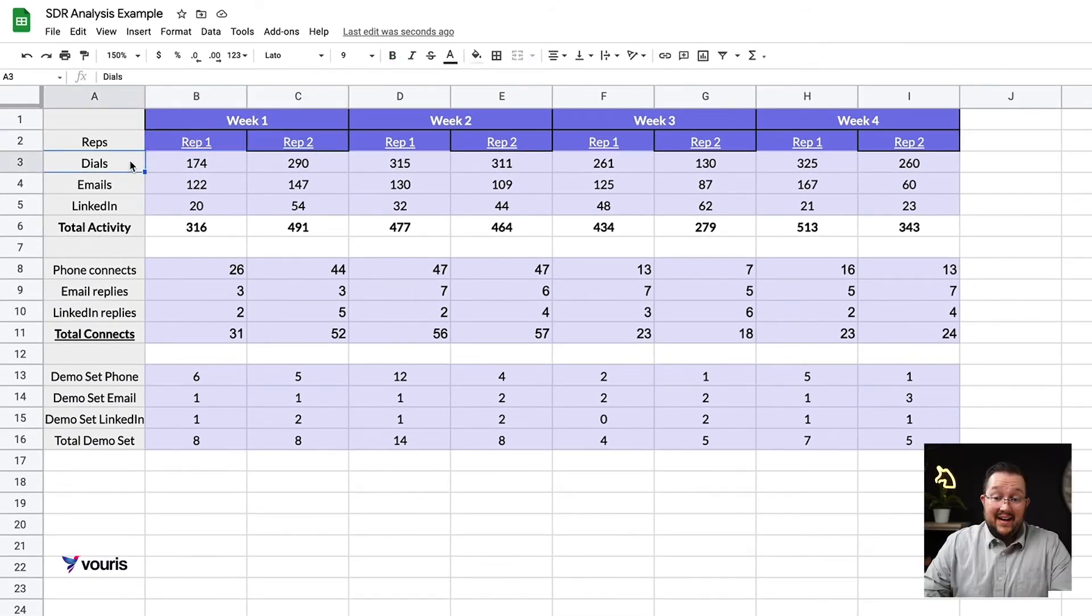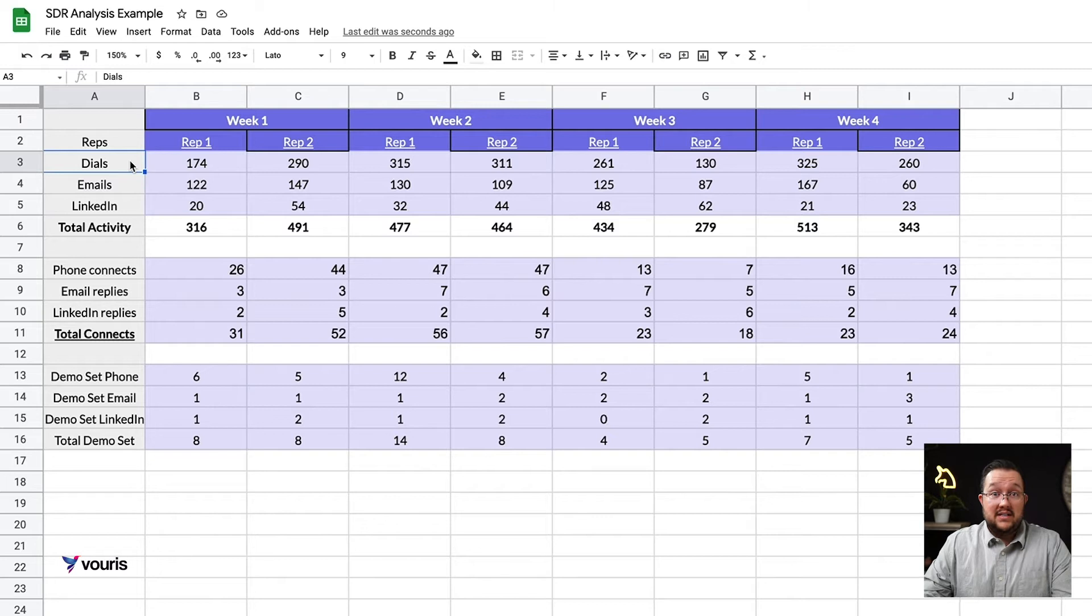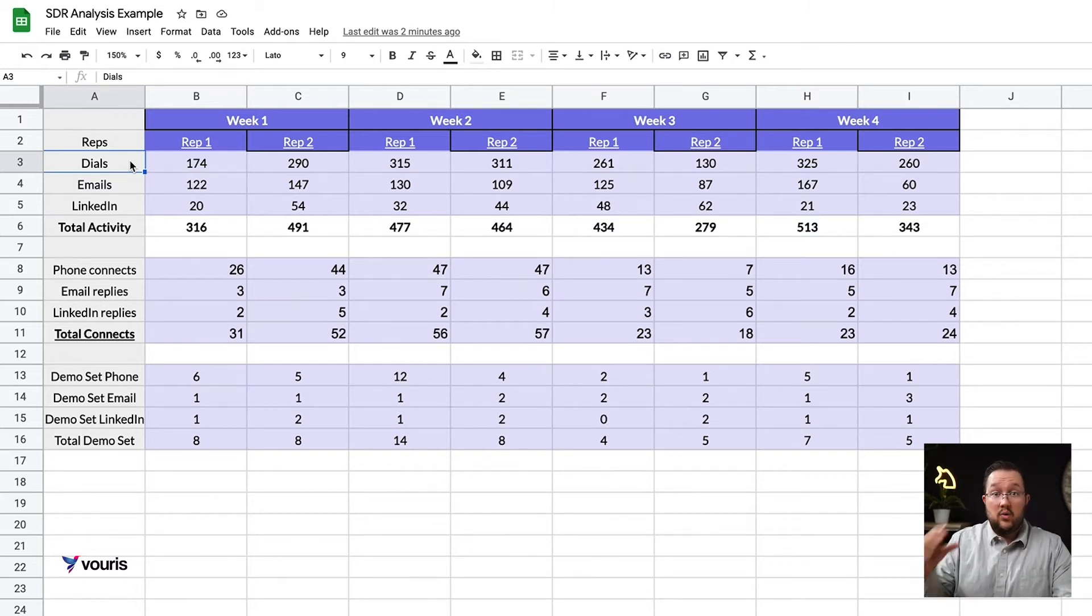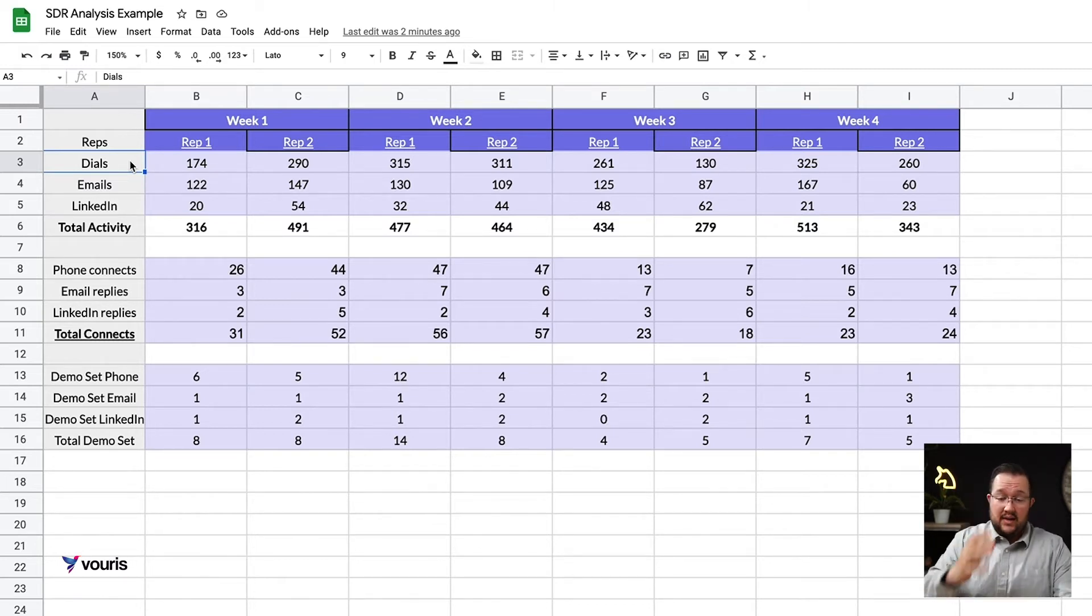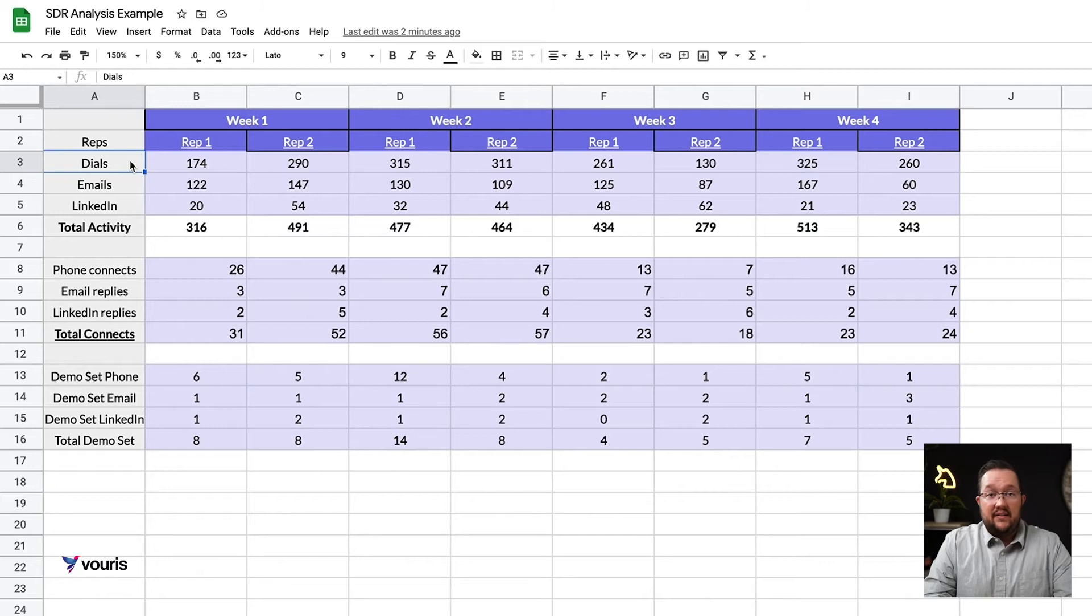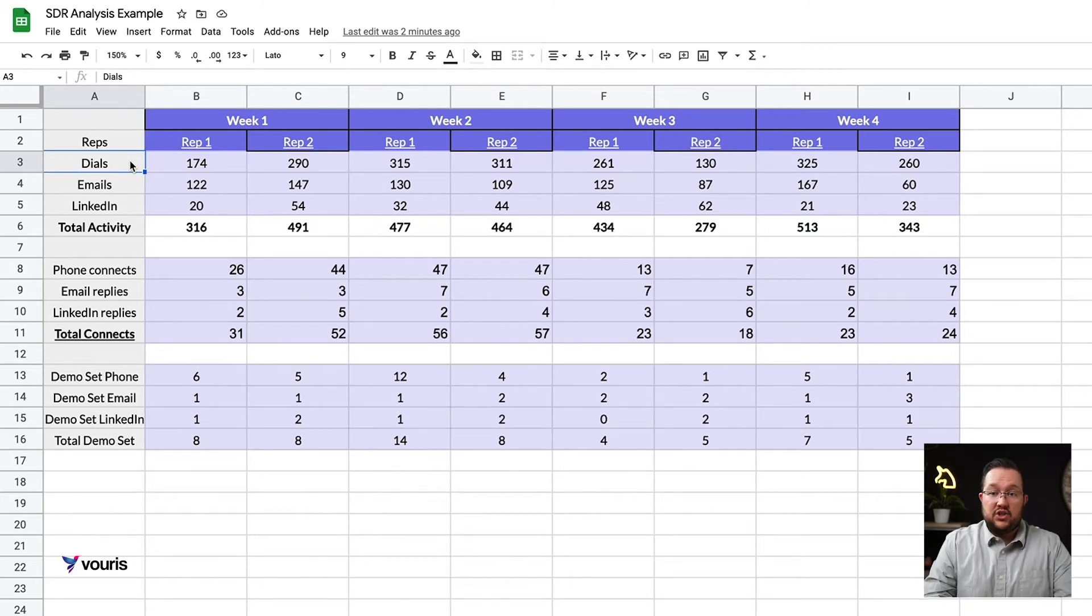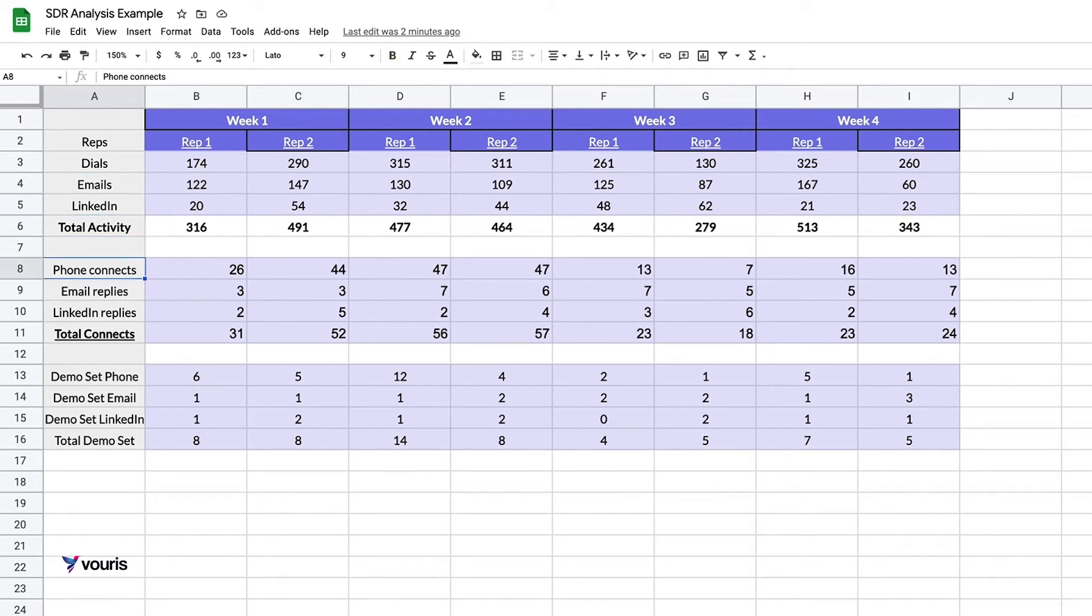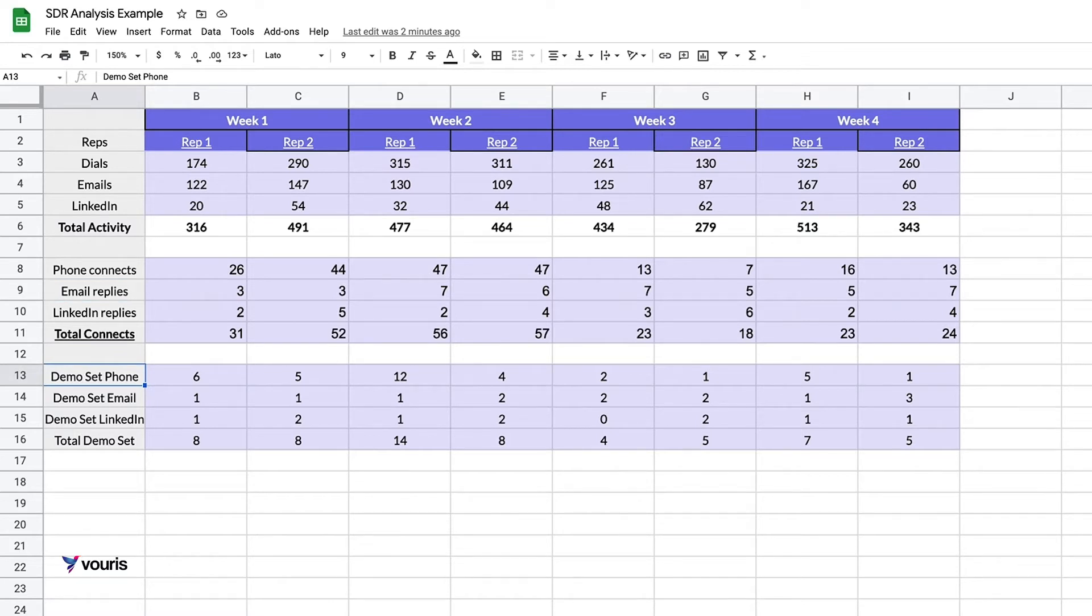What data do we have? Well, it's broken down very nicely, and this is what I try to do with all of the organizations that we work with. I try to get as granular as possible with our tracking because it helps us understand the effectiveness of individuals as well as specific channels. So if you look here: dials, email, LinkedIn, phone connects, email replies, LinkedIn replies, and then demo set phone, demo set email, demo set LinkedIn, and we have some totals.